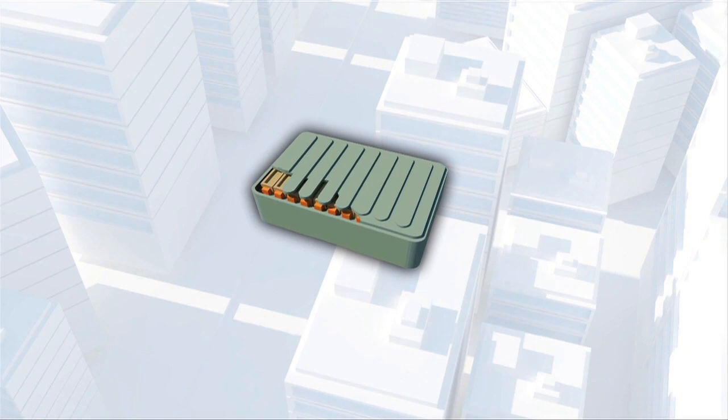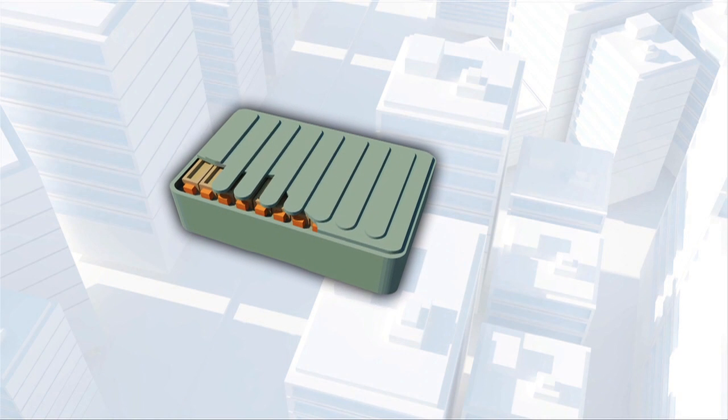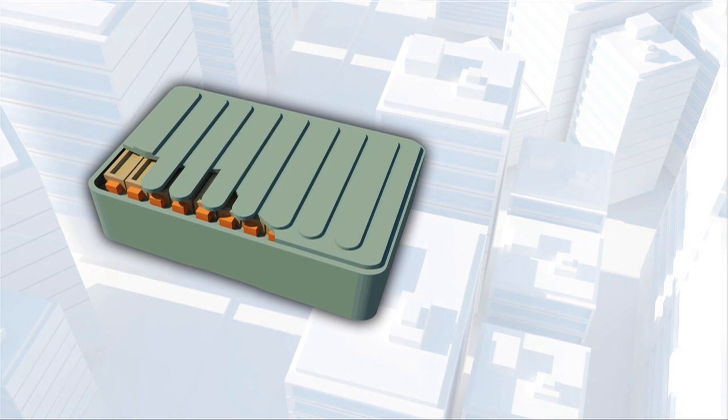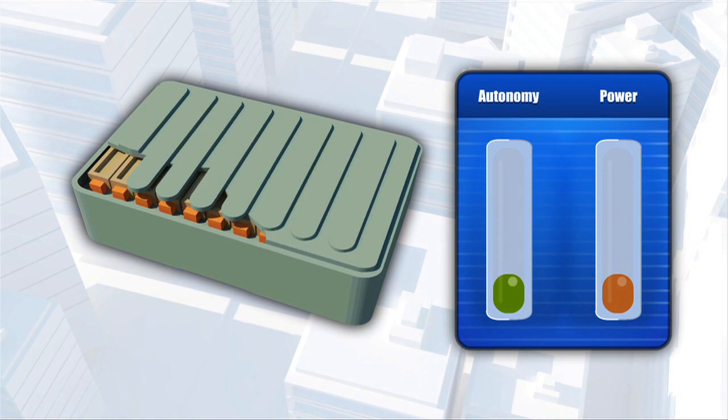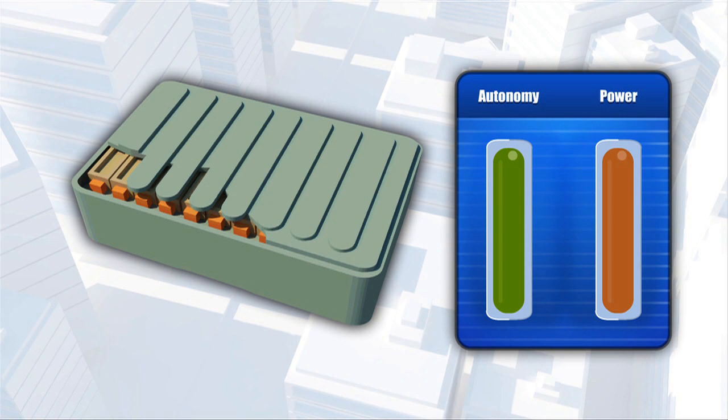But its main disadvantage lies with the battery. On the one hand, in order to cut polluting CO2 emissions, an adequate electric autonomy is necessary, and that requires a battery with a large capacity.